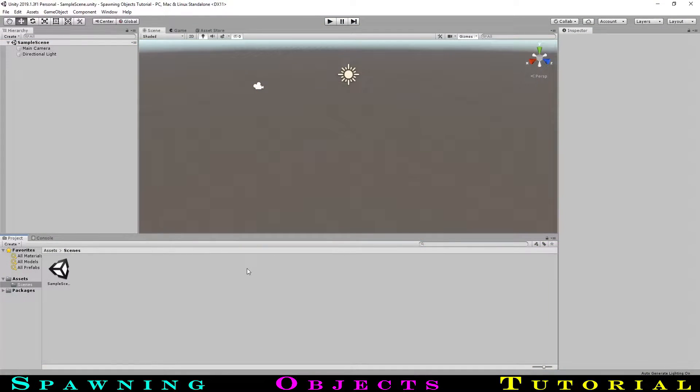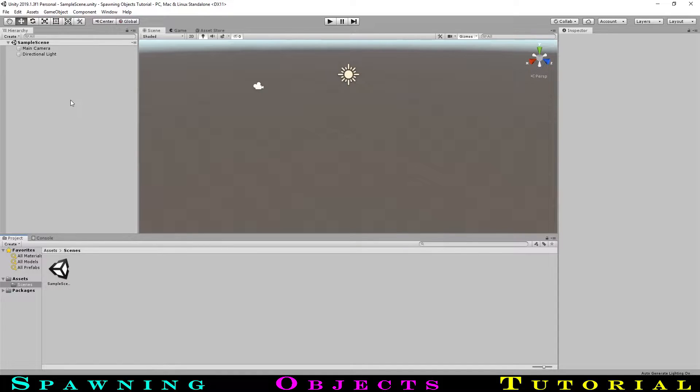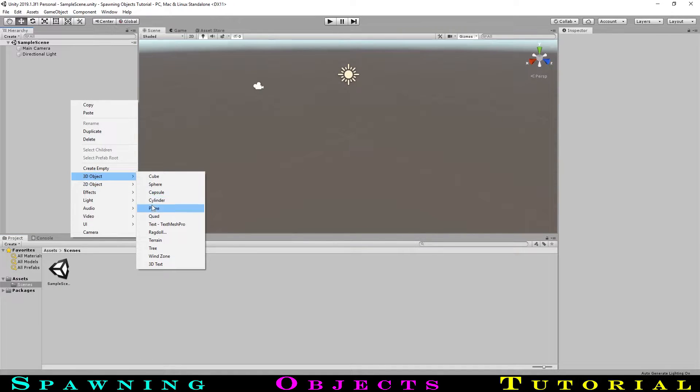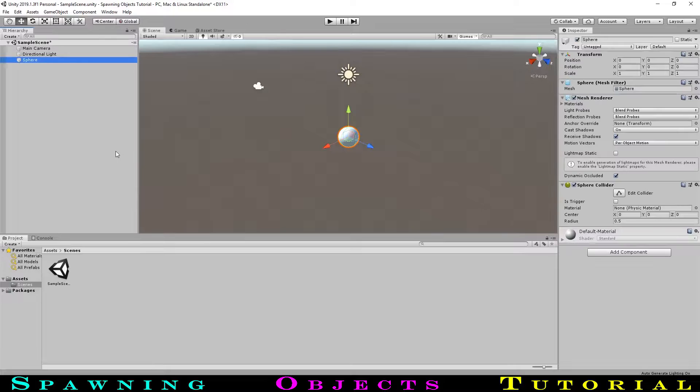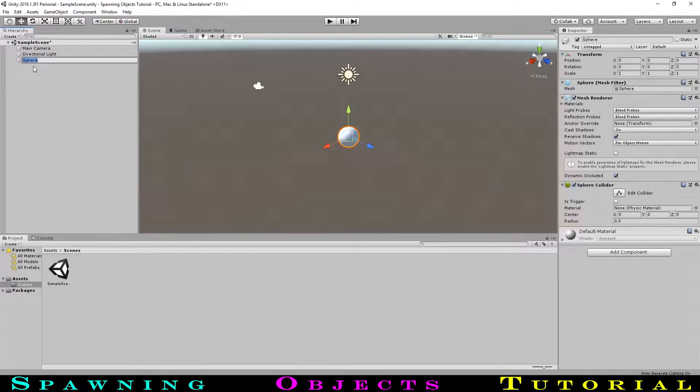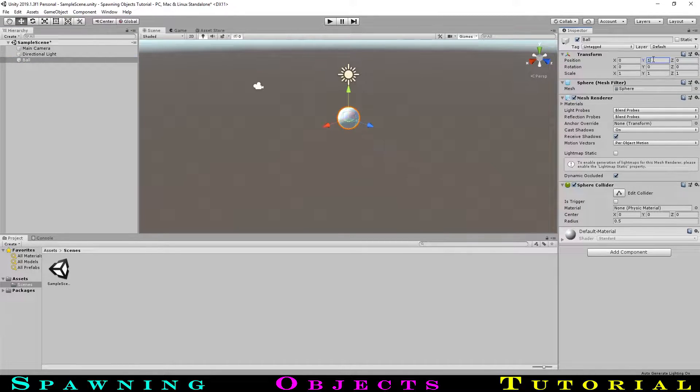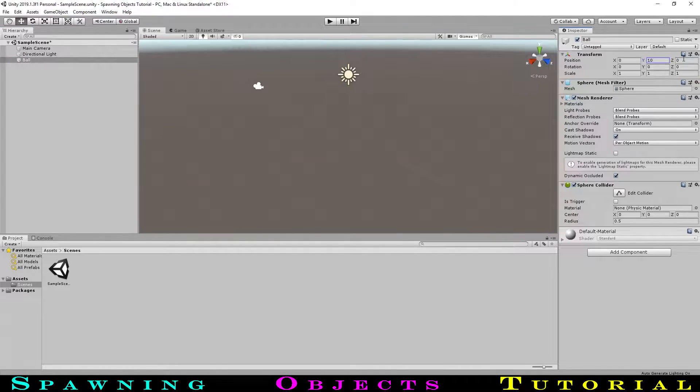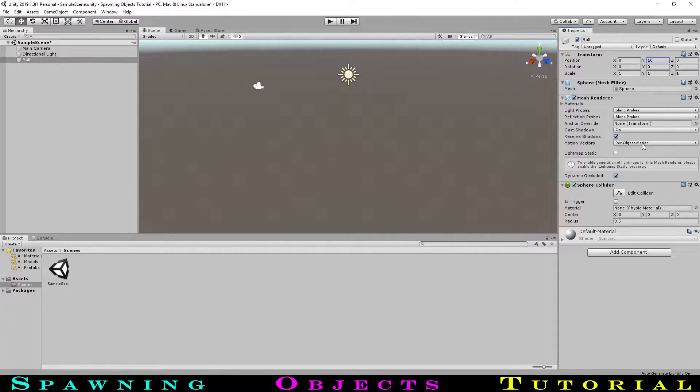Opening up a new project, to start with spawning objects we first need to create the object that we will be spawning. We will use a ball that will fall under gravity, so let's right click and select 3D object sphere. We will rename it to ball. Let's now move this to position 0, 10, 0. To allow our ball to drop, we will add a rigidbody component so physics, and more specifically gravity, will act on it.